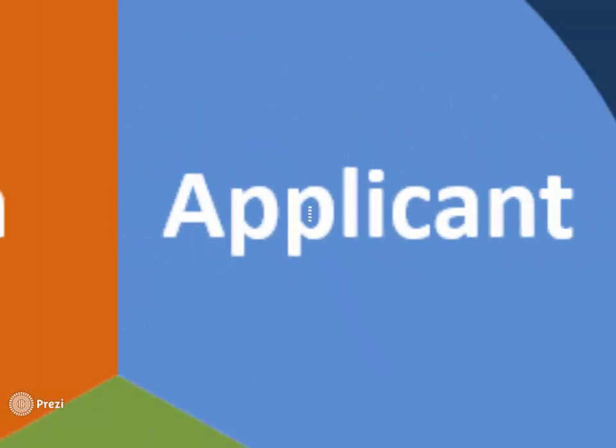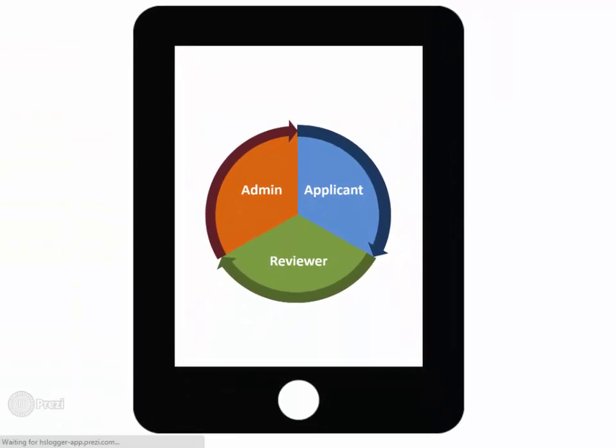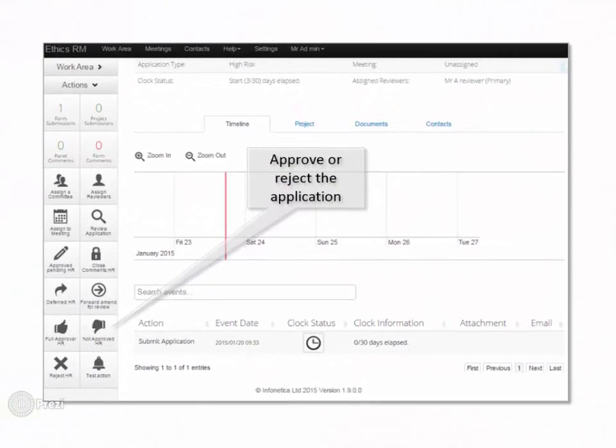Now, turning to the reviewer. They can approve a project, suggest revisions or reject an application. Each action can be accompanied by a notification to the applicant.